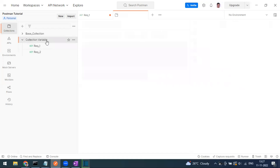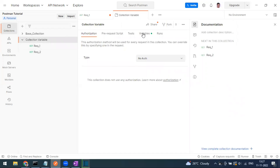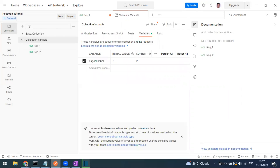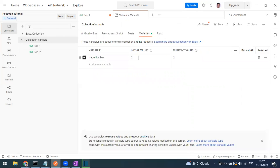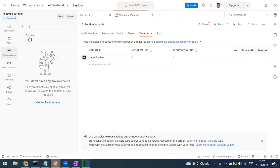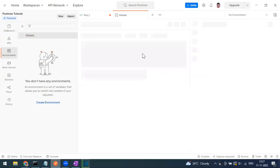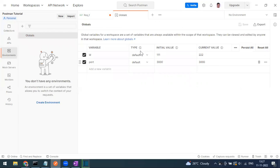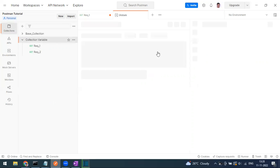If you go to the collection folder's Variables tab, you can see the variable is set — 'page_number' is the variable name, along with its initial value and current value. Note that at the collection level you will not see the variable type field; that is only available for global and environment variables.